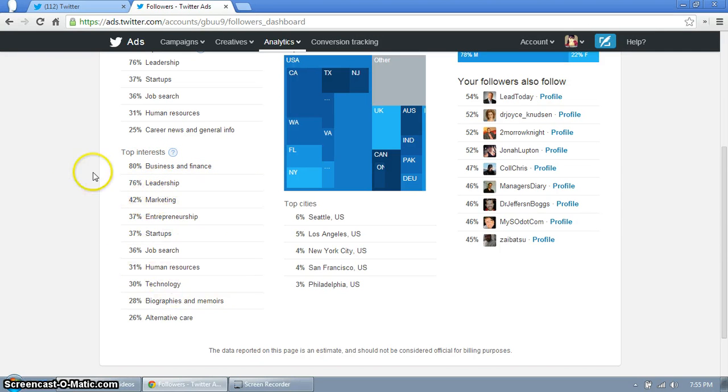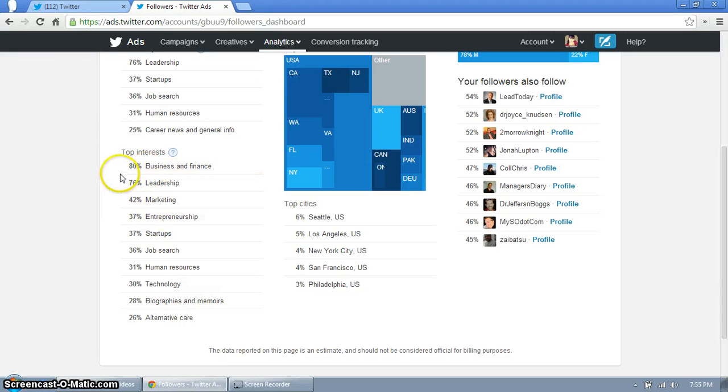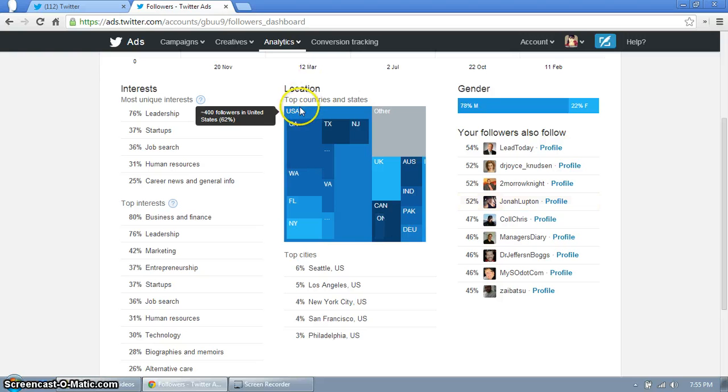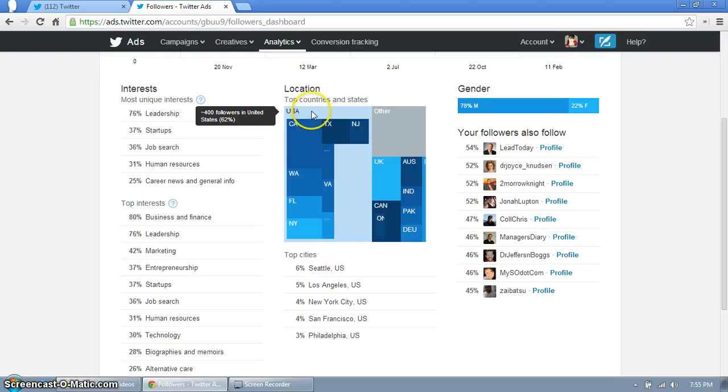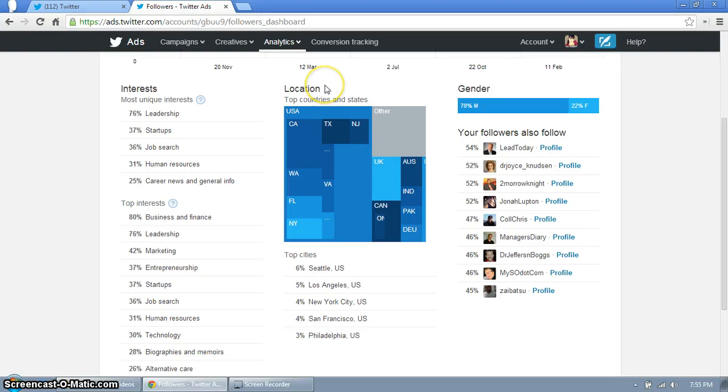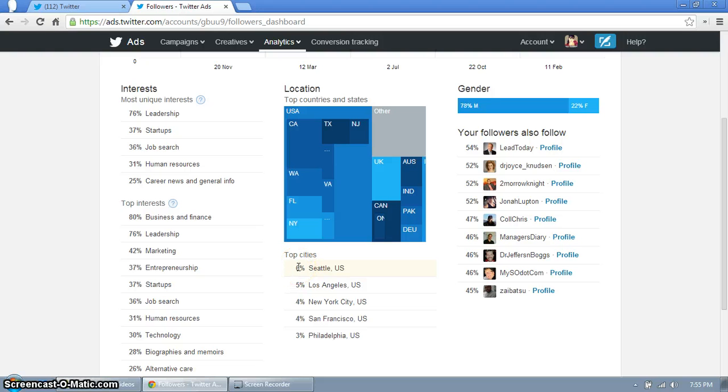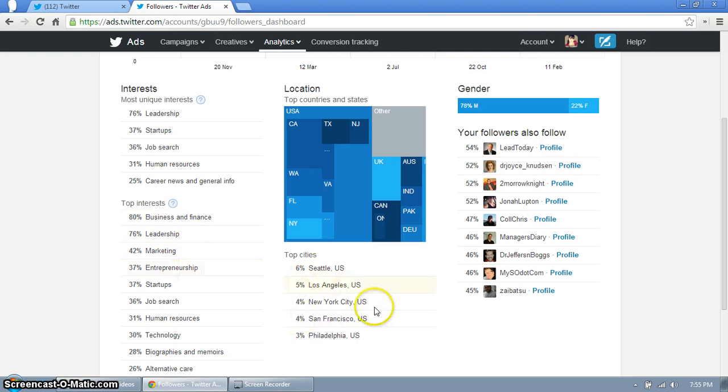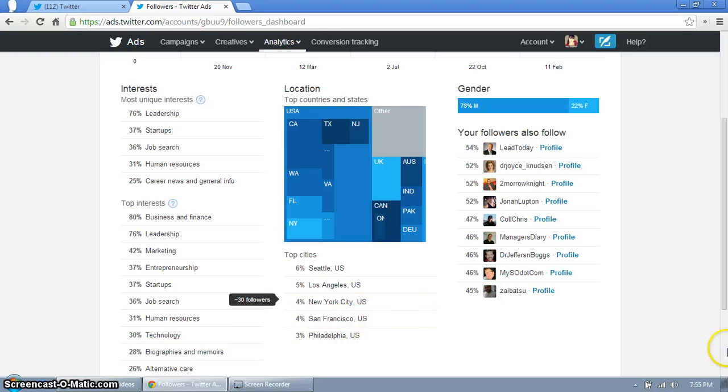Next, location. I live in the US so obviously 62% of my followers are also from the US, that makes sense. Top city Seattle, I don't live very far from Seattle that makes sense too. But you know other media cities, and that's what I tend to tweet about, business leadership marketing, so you know these cities are the top cities where my followers are from.